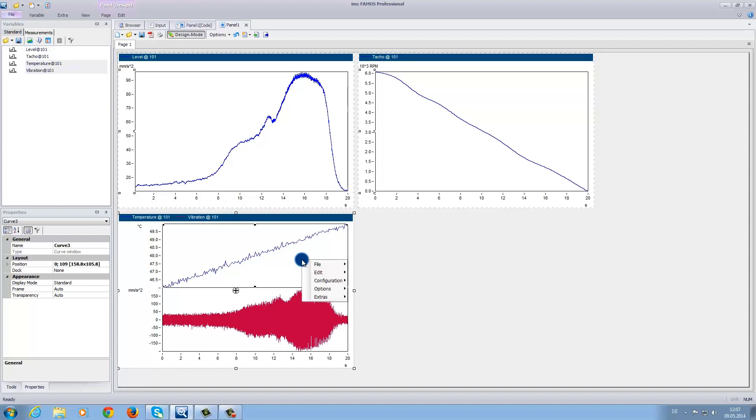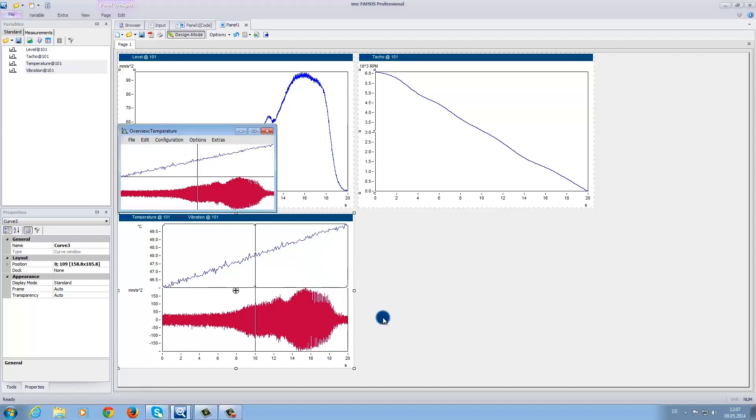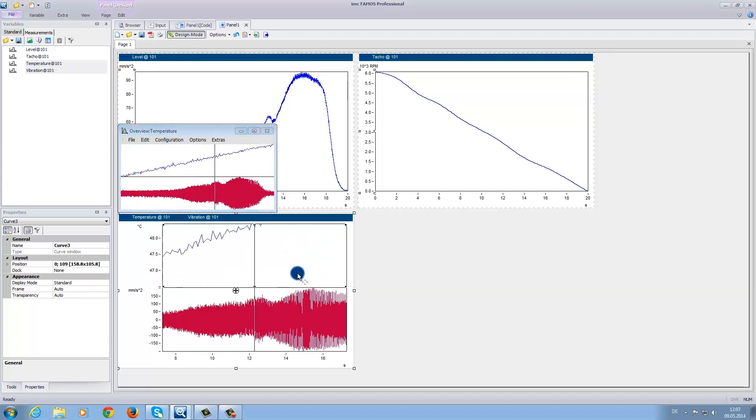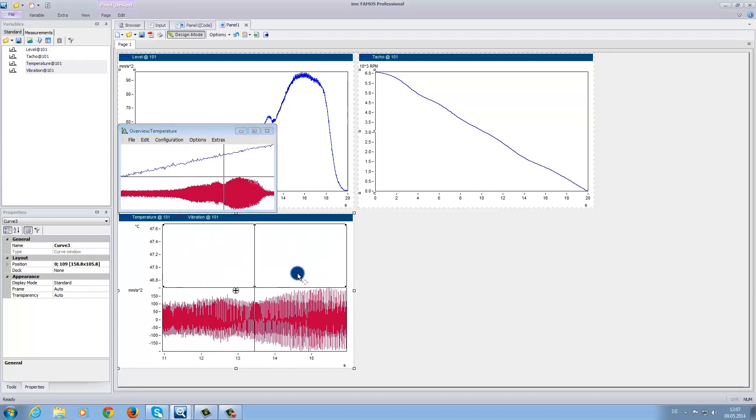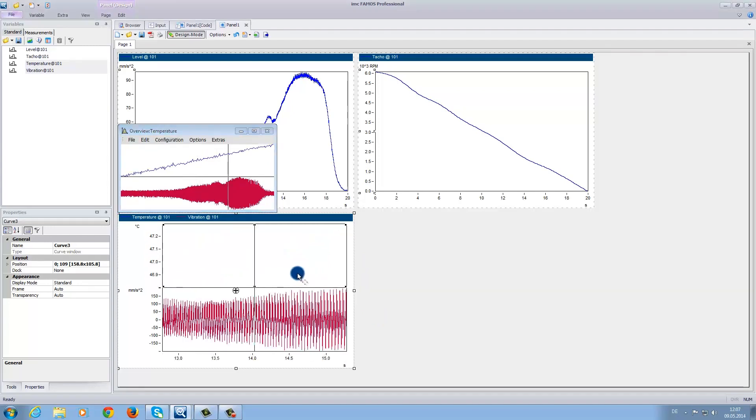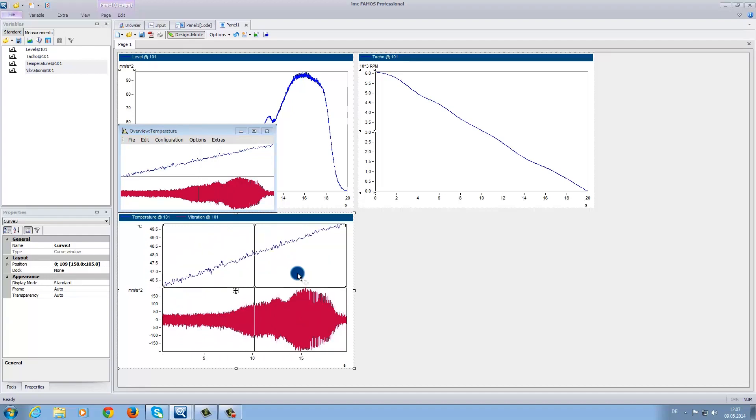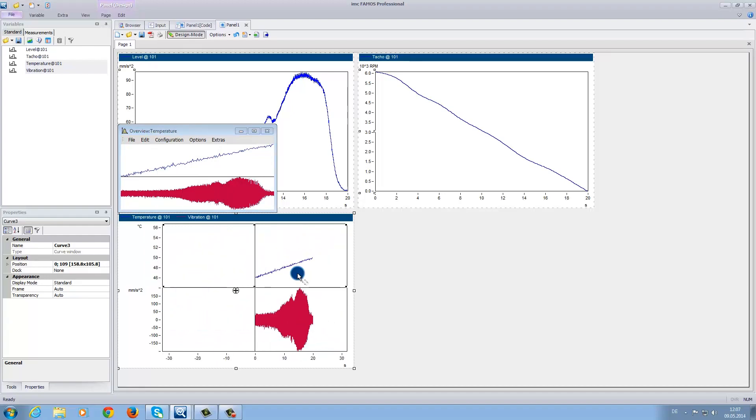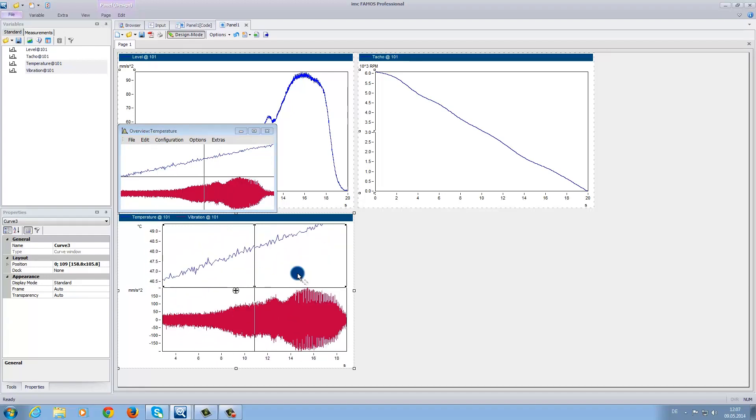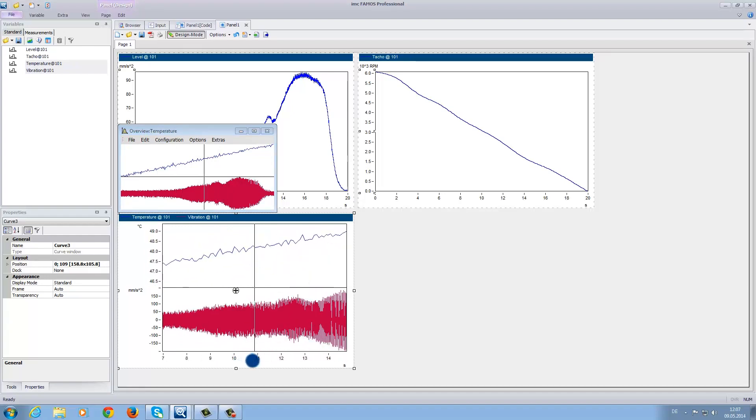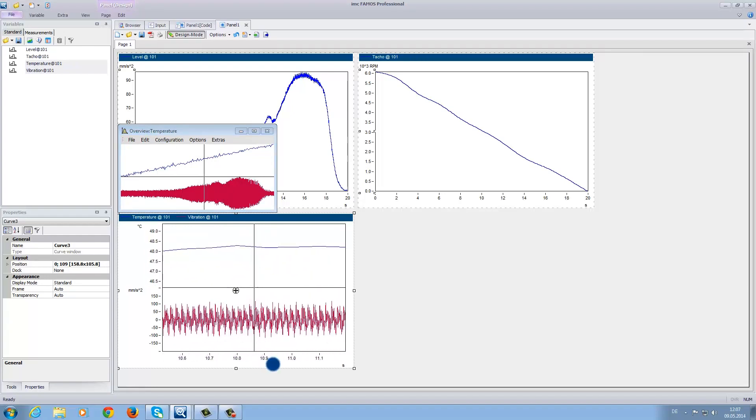To open the overview window, right click with the mouse, then choose file, then overview window. There are a variety of zoom functions that can be used. For instance, you can use the mouse wheel to zoom in or out. Or you can use the symbols that appear when you hover over one of the axes.